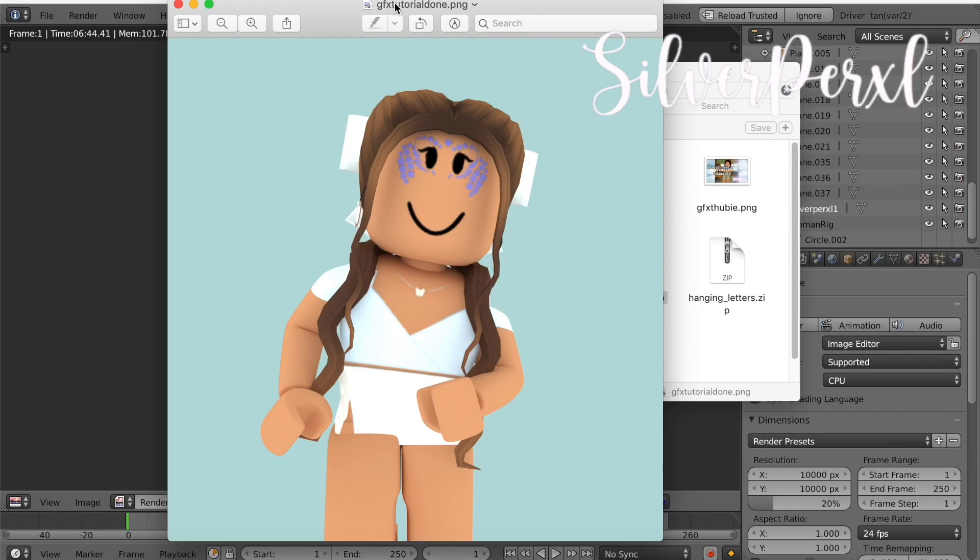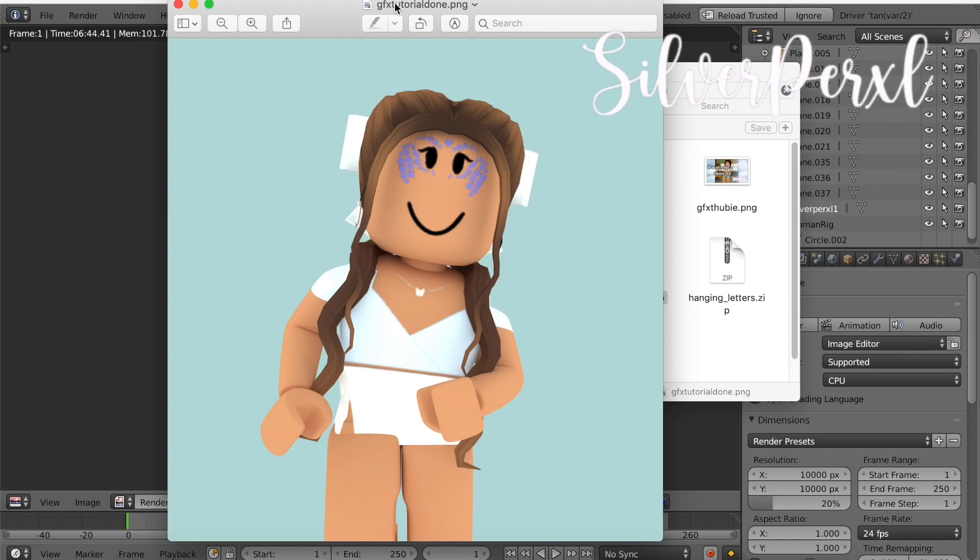Now I would go in and probably change the brightness a bit and just mess around with some editing, but this is the simple tutorial on how to make a Roblox GFX. I hope this video helped you. If it did let me know in the comments, and I know you guys really want an animation tutorial. I'll be trying to work on that this week hopefully. Thank you for watching, bye pearls.